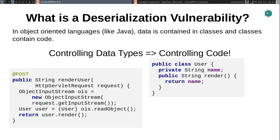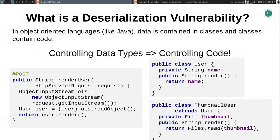But where things can get dangerous is if you have some other class on your class path, like a ThumbnailUser, which extends User and has a different render method. In this case, it reads a file off the file system and outputs that as the render method. That means that if you serialize a ThumbnailUser and send that to this endpoint, you would get any file off the disk returned back to you. This is what I mean when I say when you control the data type, you control what code is running — and fundamentally that's what deserialization vulnerabilities are about.